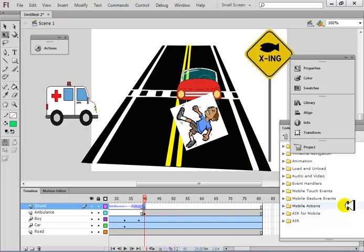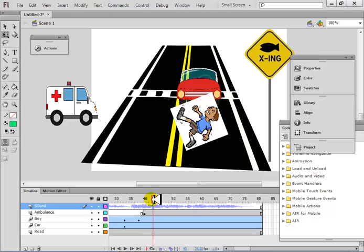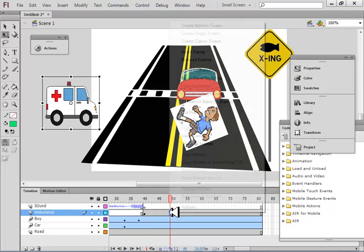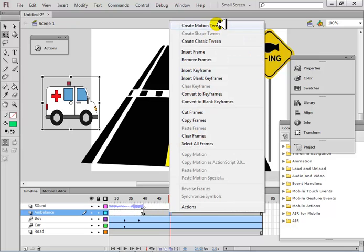It's the same layer — new keyframe. Instead of deleting the frames, I inserted a new keyframe so what was before is gone. The ambulance should be moving. I want to move the ambulance — create motion tween.